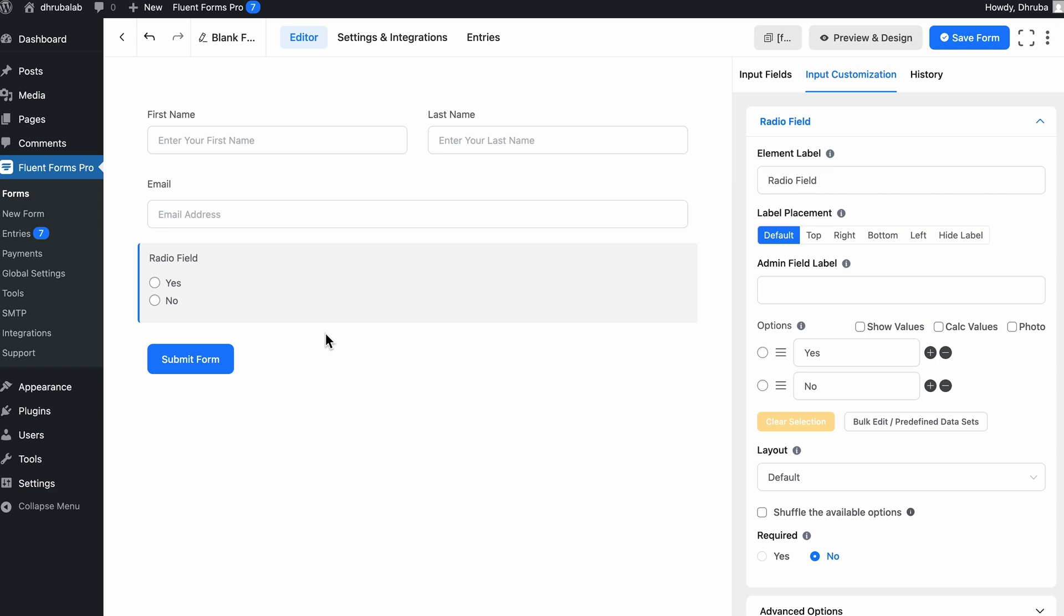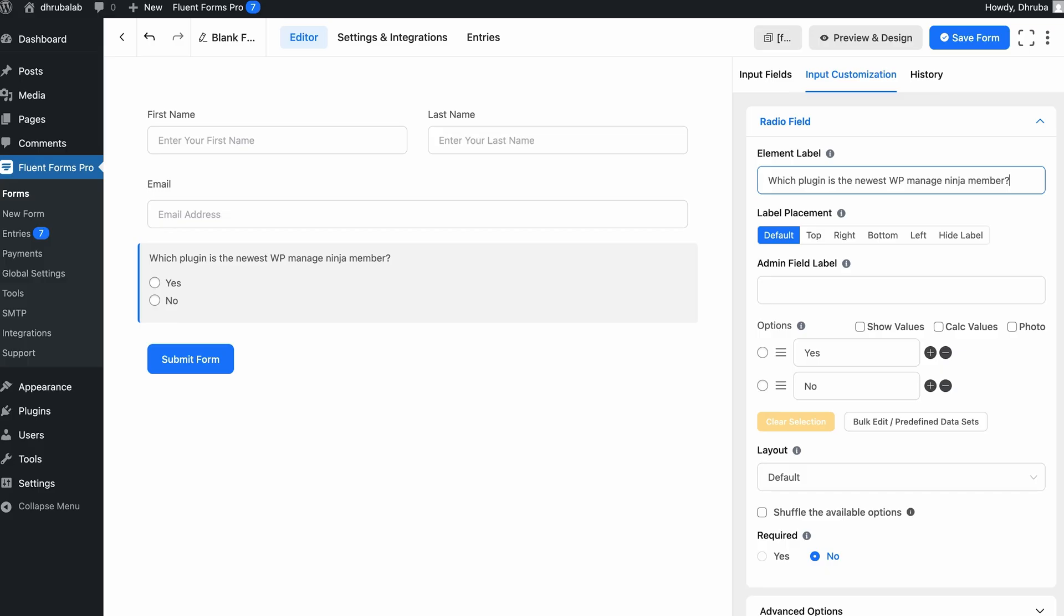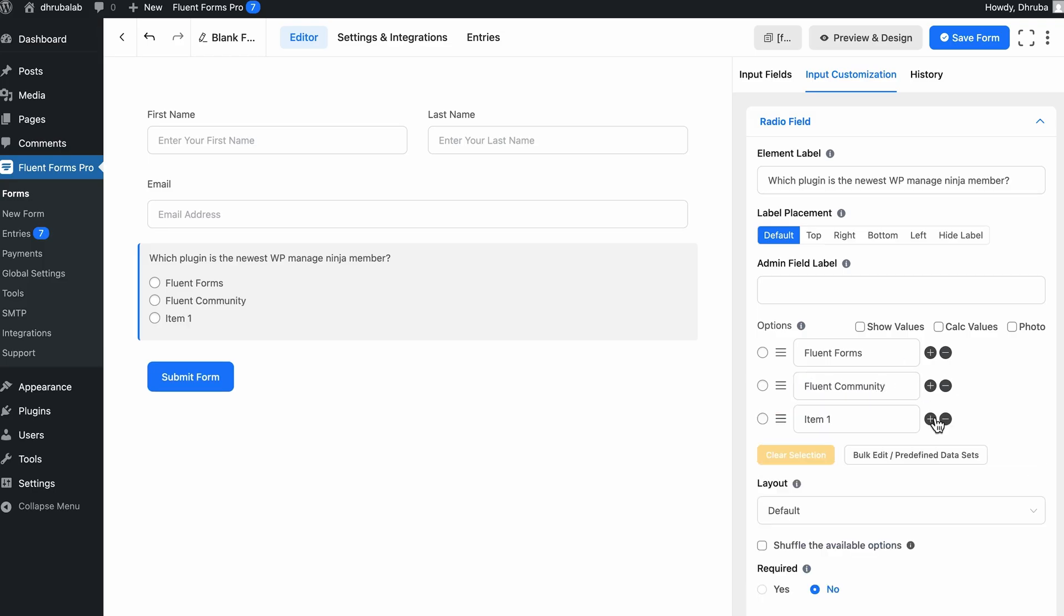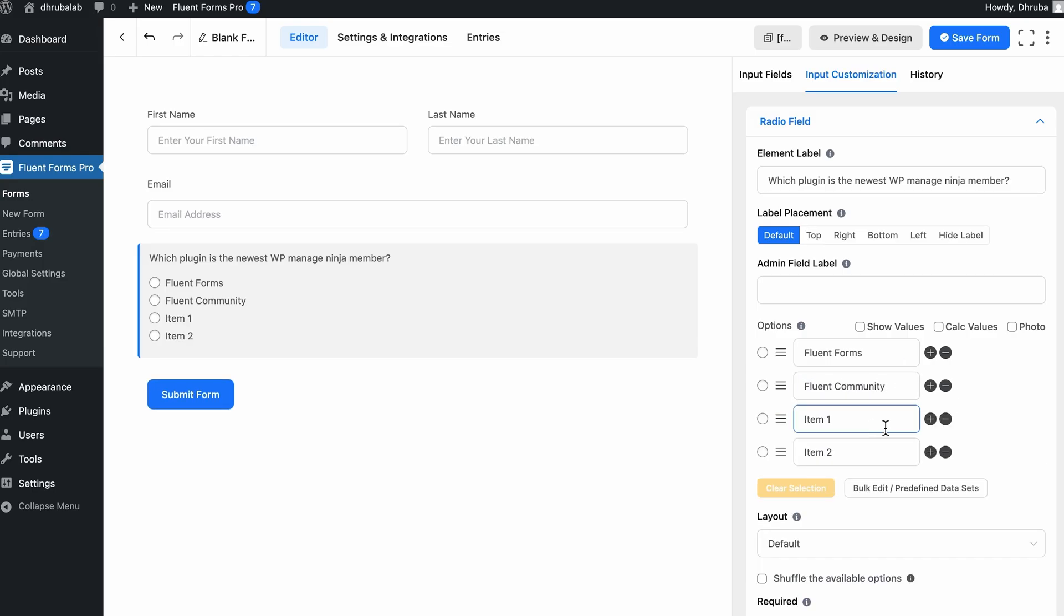For instance, suppose your first question might be, which plugin is the newest WP Manage Ninja member? Okay, let's go ahead and add our options. First, let's go for Fluent Forms. Second, let's go for Fluent Community. The third one, let's go for Fluent Cart. Fourth one, let's go for Fluent Boards. By the way, guys, if you do know the answer, let me know in the comments below.